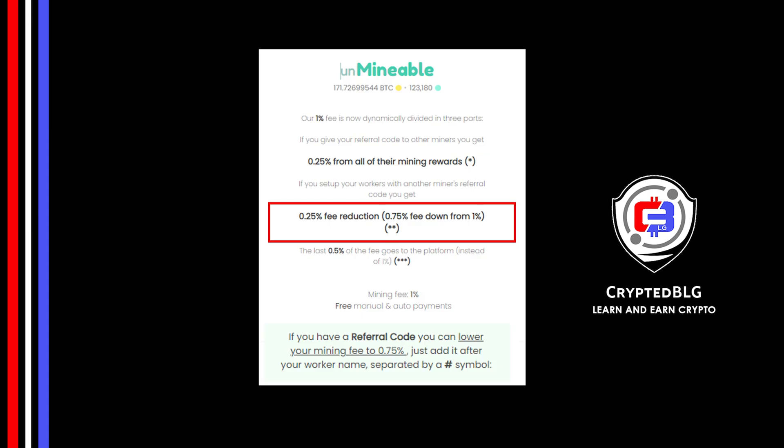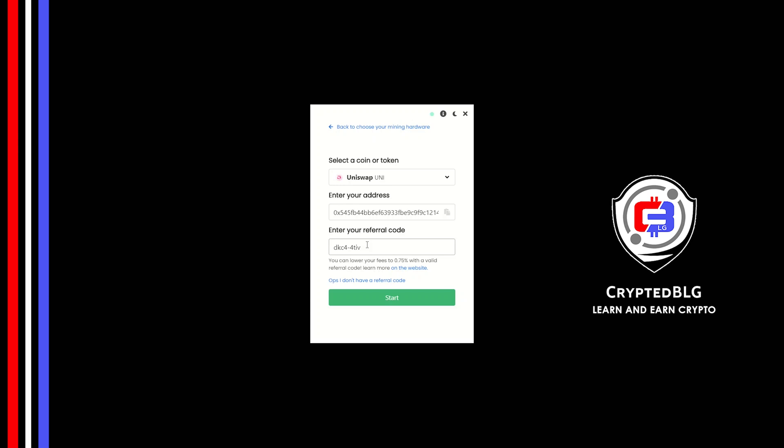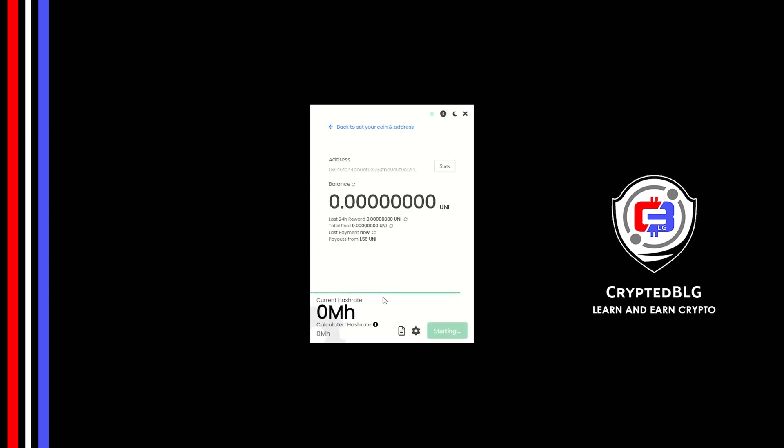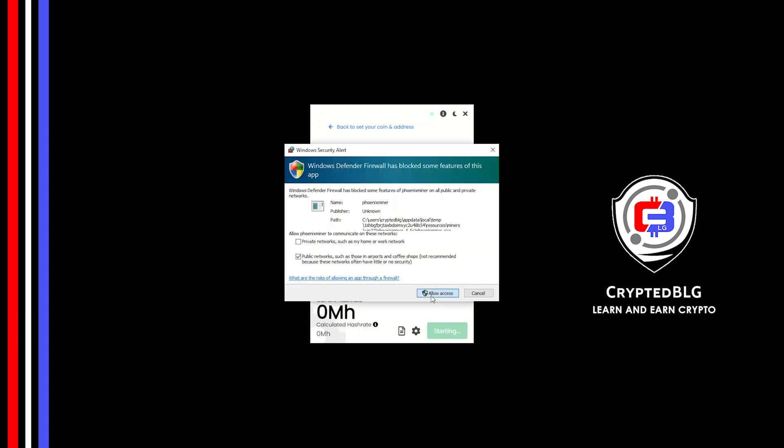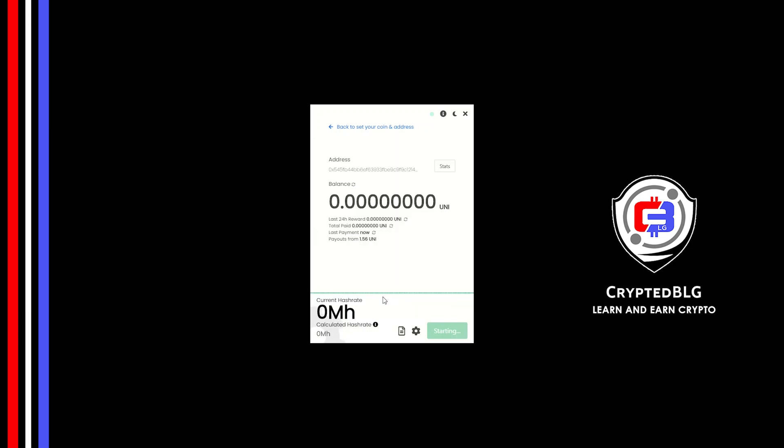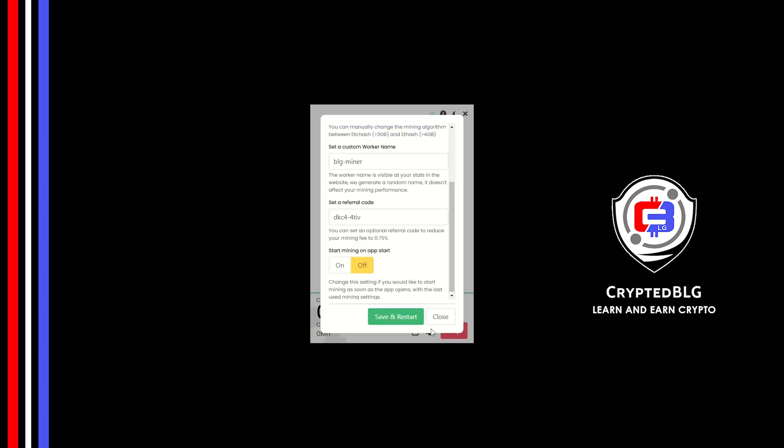If you use this referral code, 0.25% of fees will be reduced. Click start and just like that we're already mining. Click allow access. There's one important setting you have to take a look at. Click on this gear.